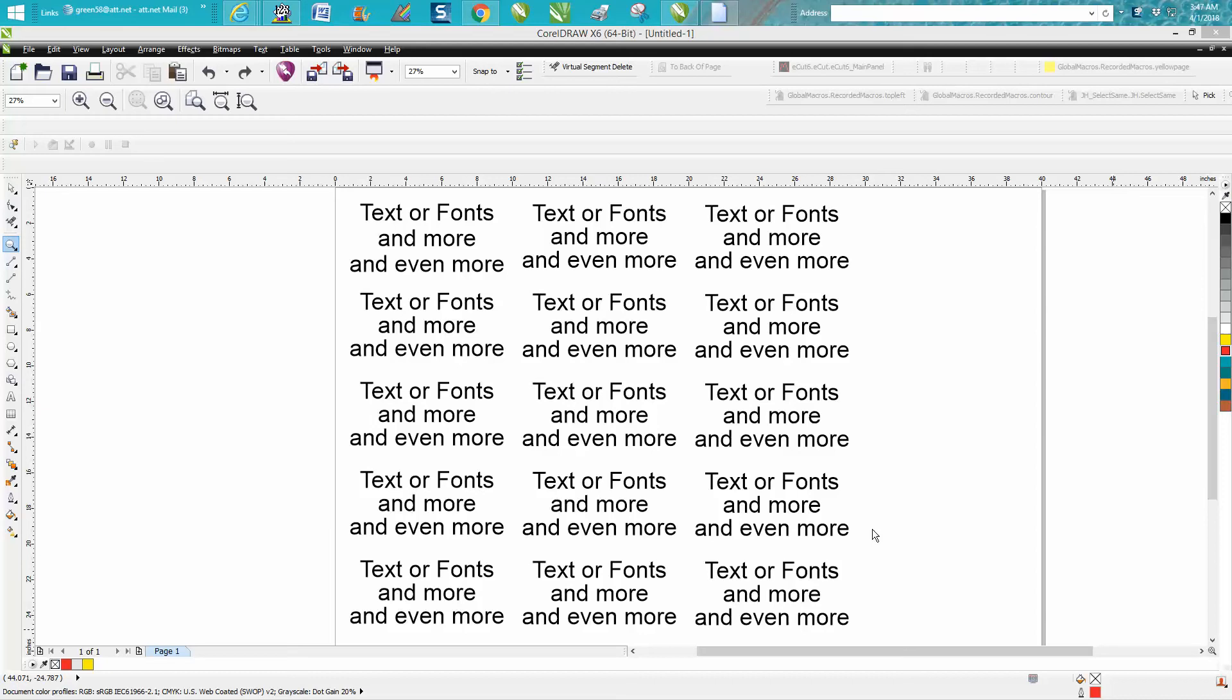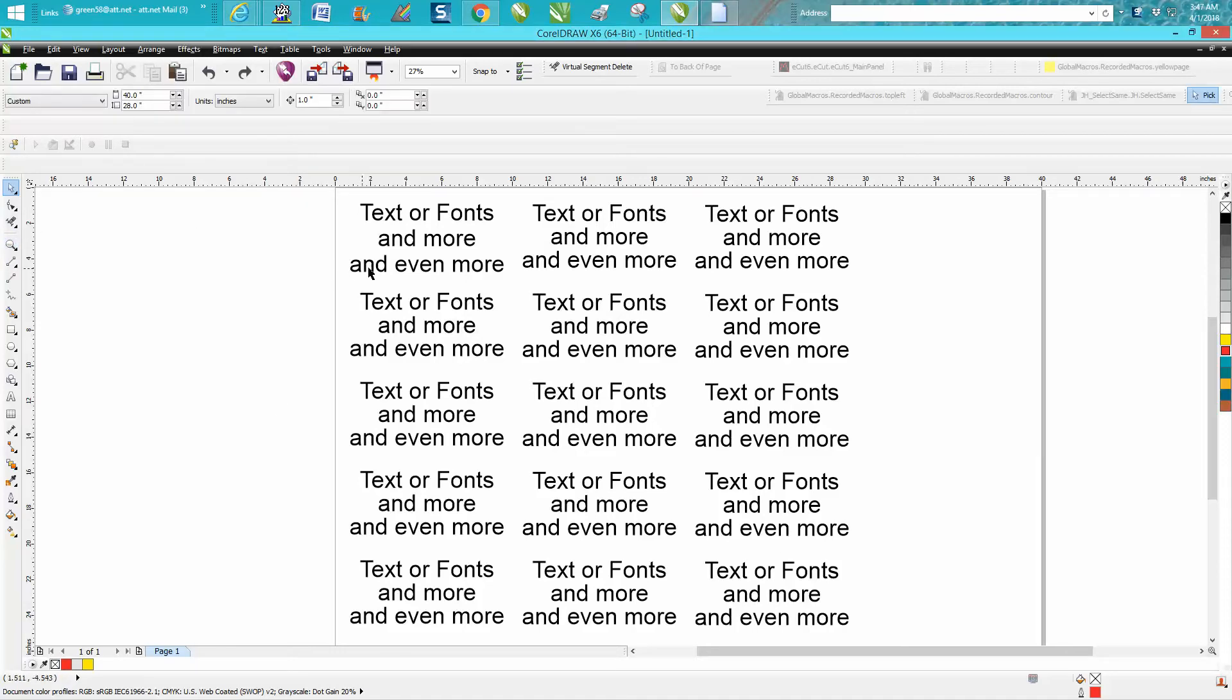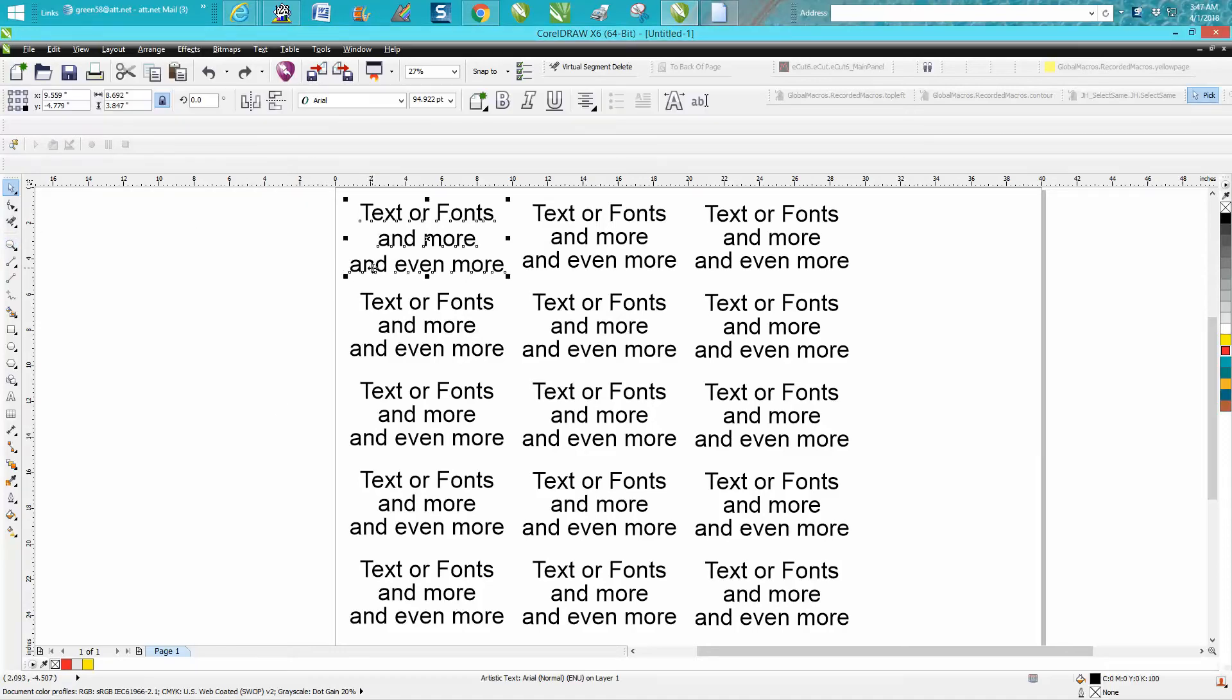Hi, it's me again with Corel Draw Tips and Tricks. This is just a little font or text video on how to do some things and just a little tidbit.